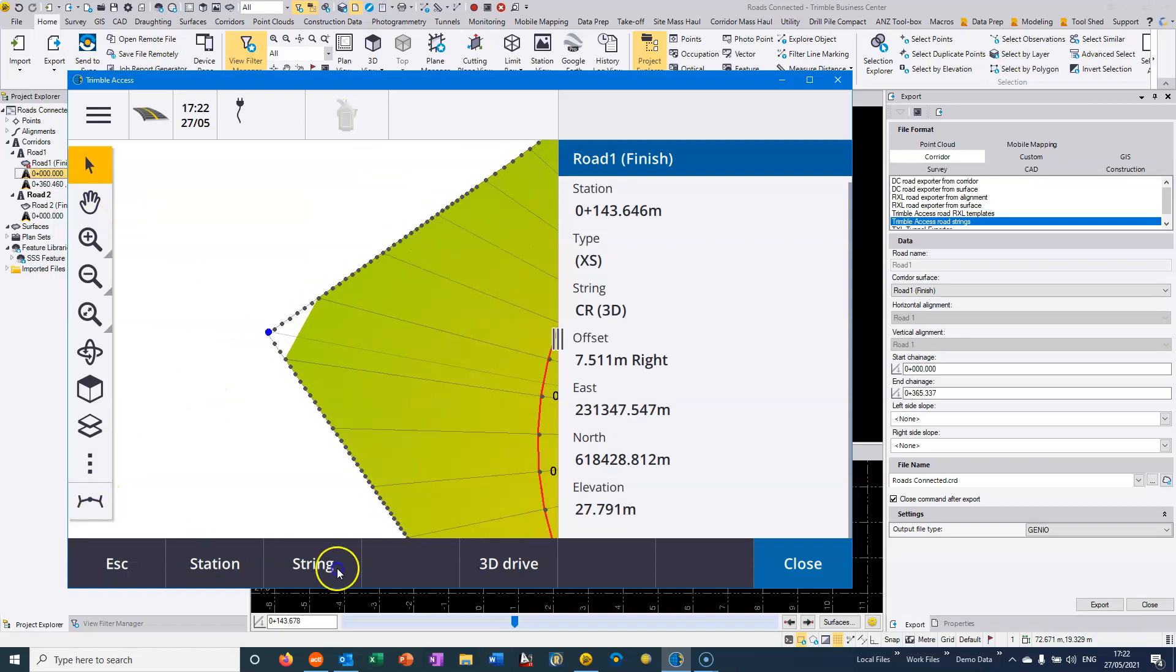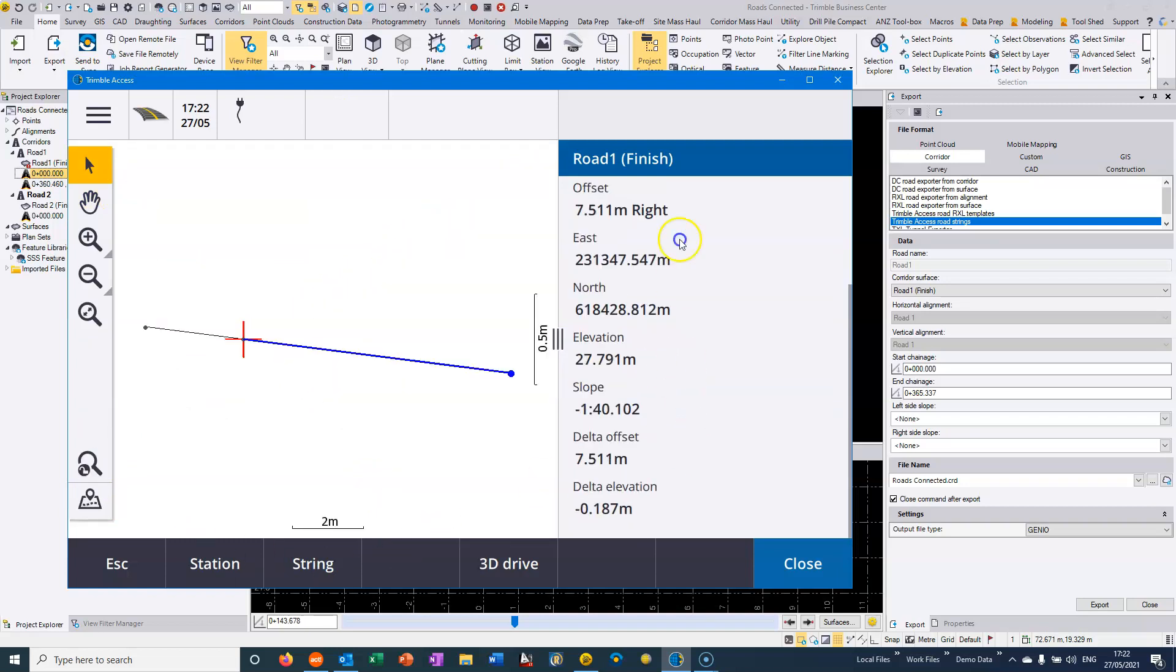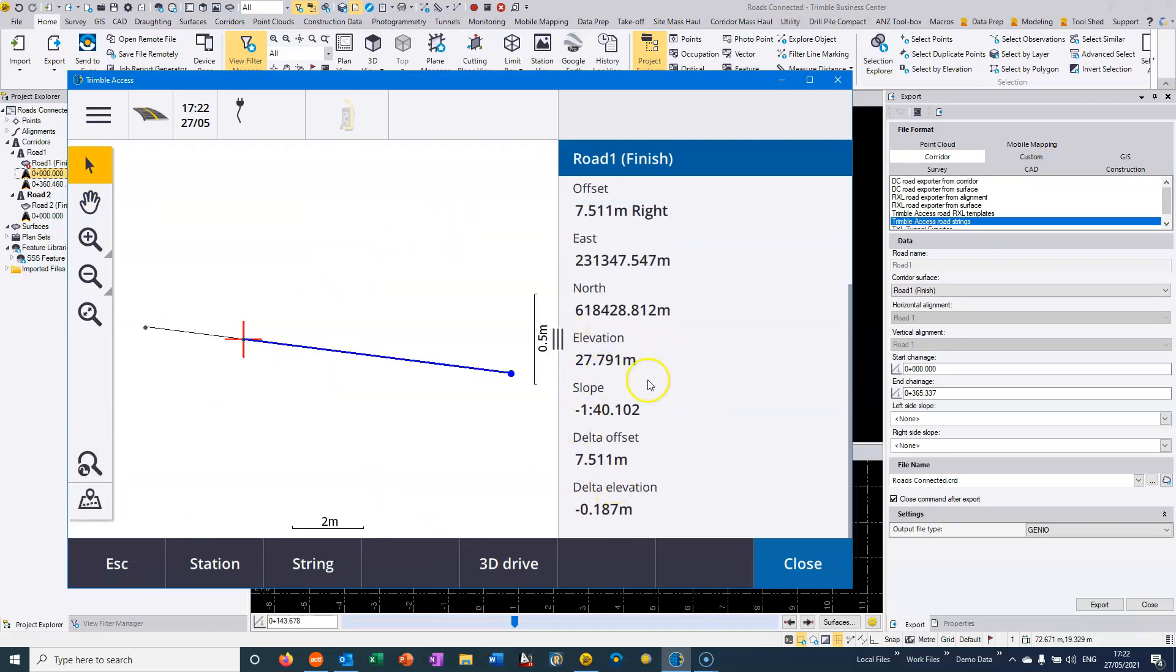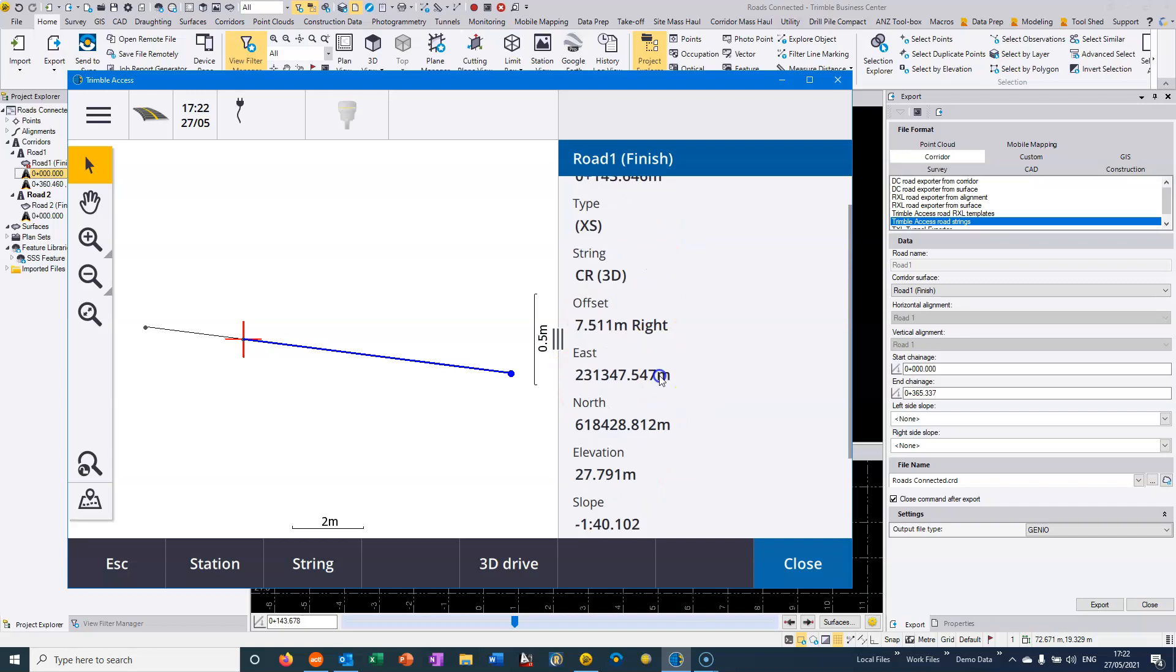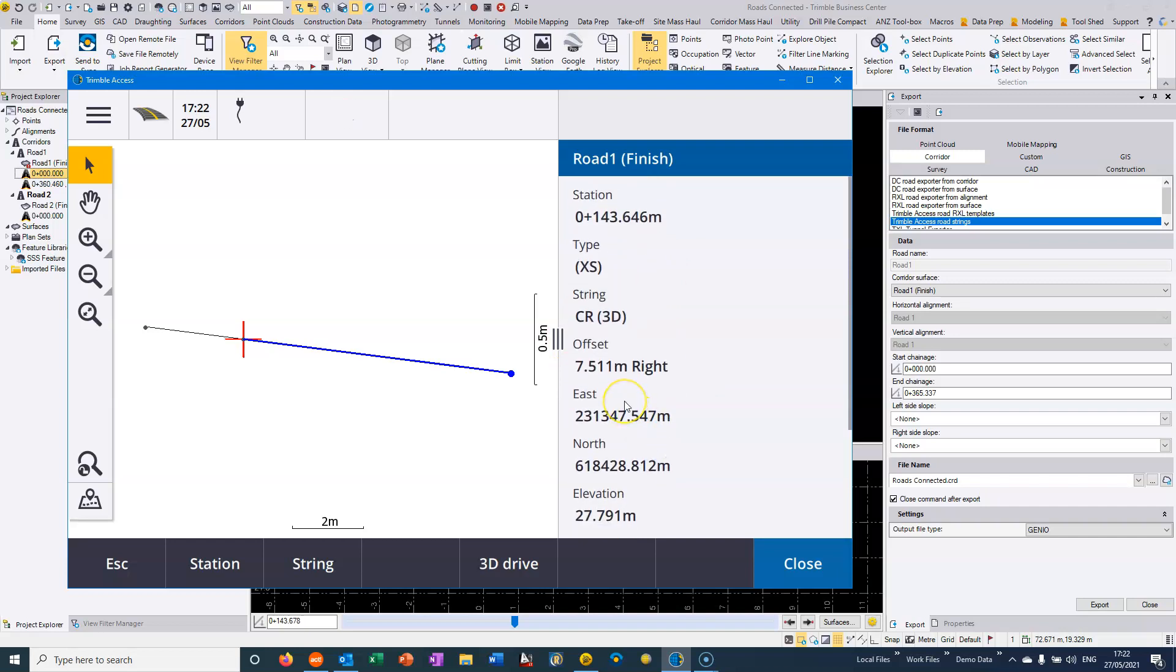But when we select this element here, then we've got the proper grade going across 140. And we've got the full road width of 7.511, which will correspond to what's in TBC.